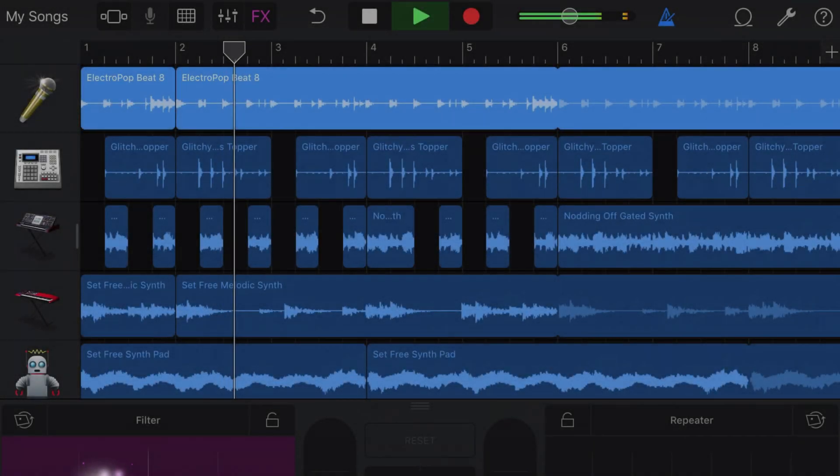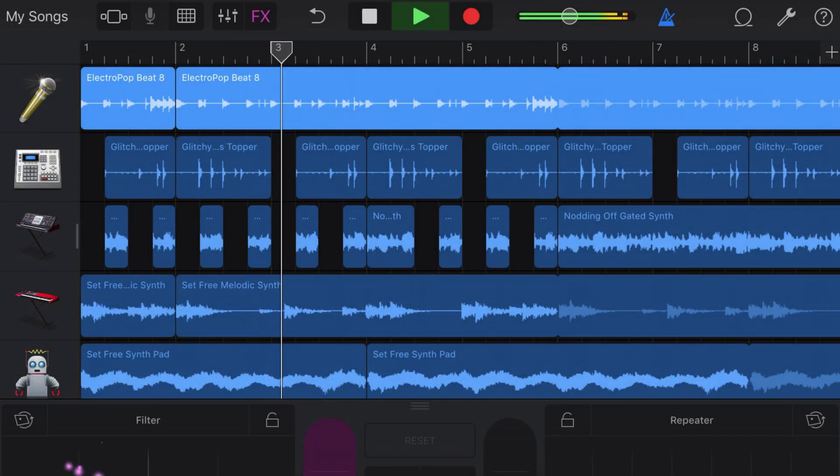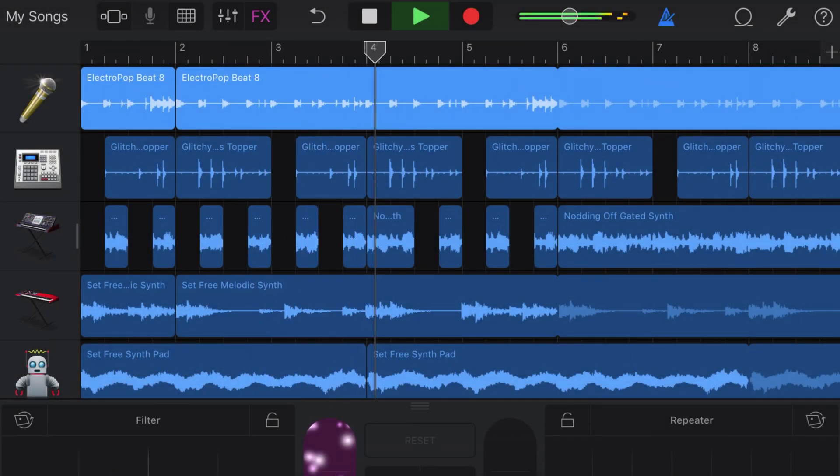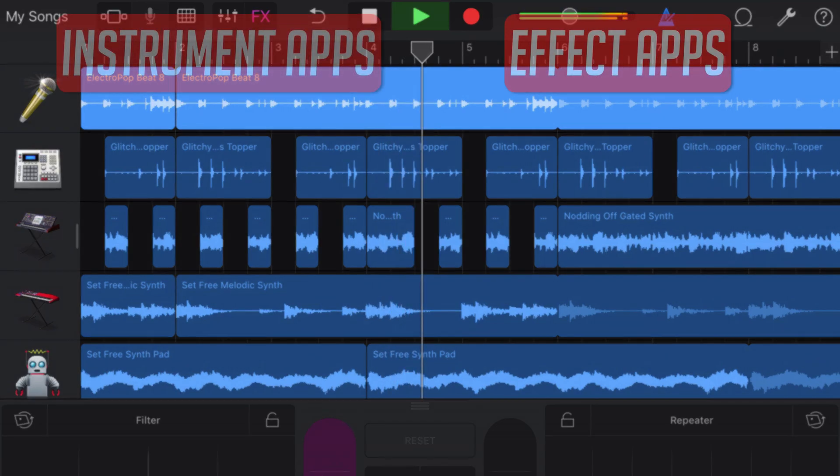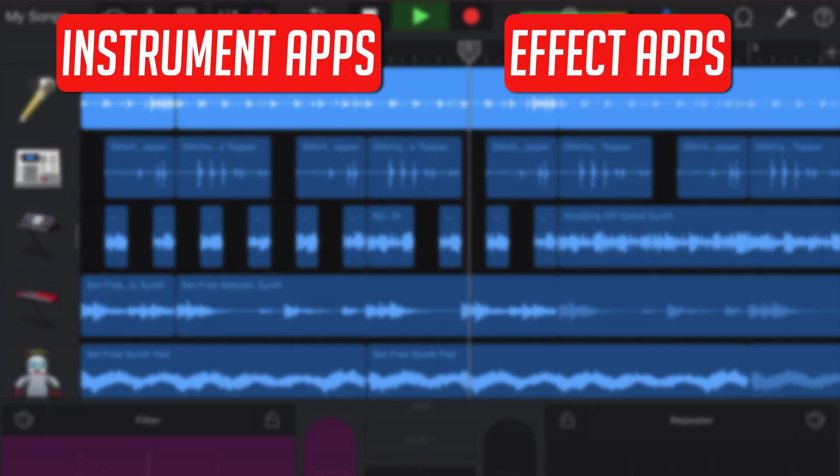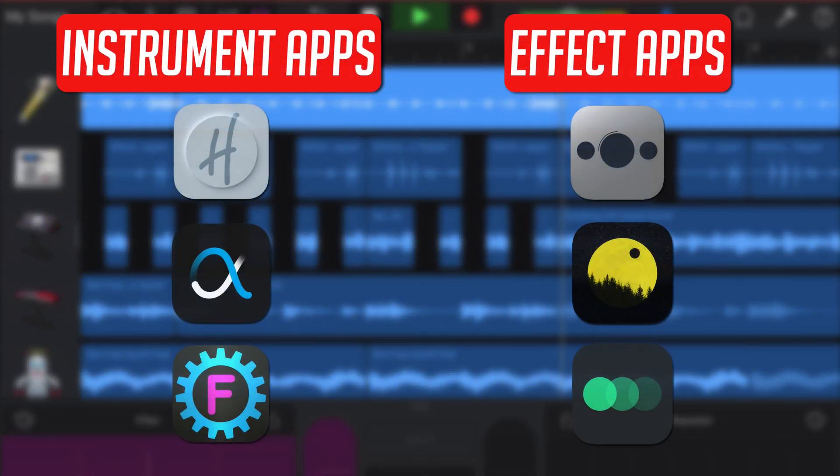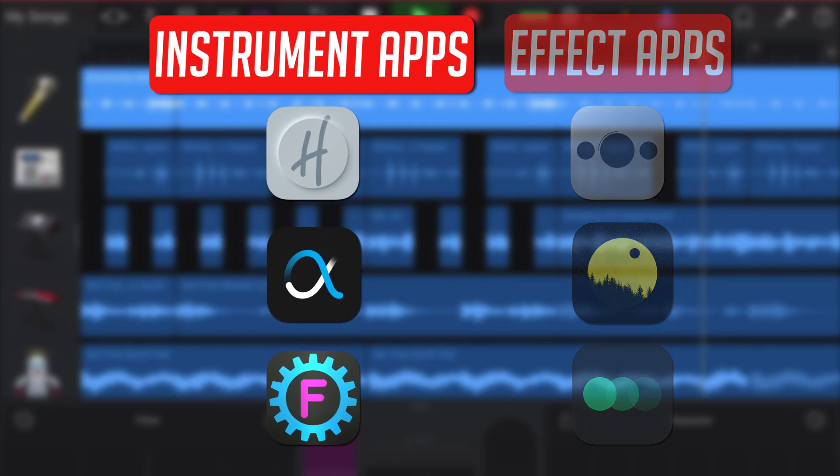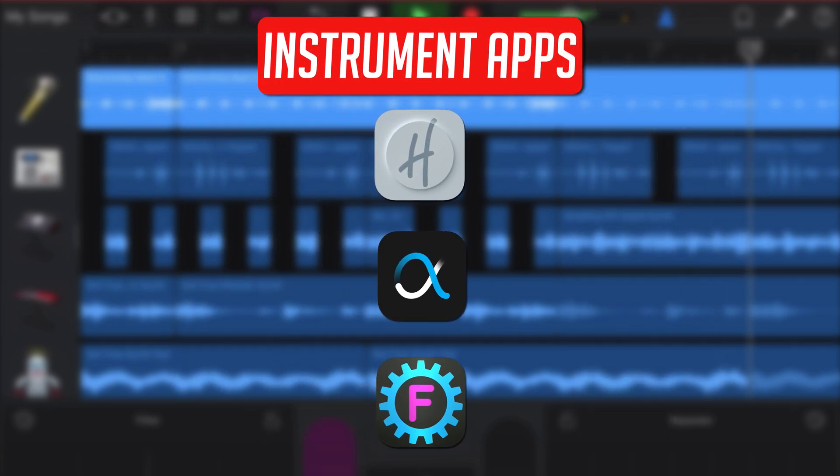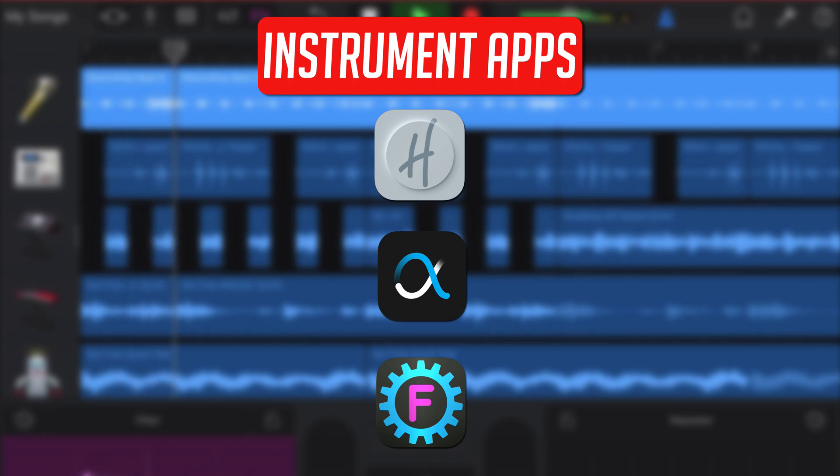There are two types of AUV3-compatible apps that you can use with GarageBand: instruments apps and effect apps. Some examples of audio unit instrument apps would be synths like Klevgrand's Hillman, Belize's Alpha, or SugarBytes' Factory.